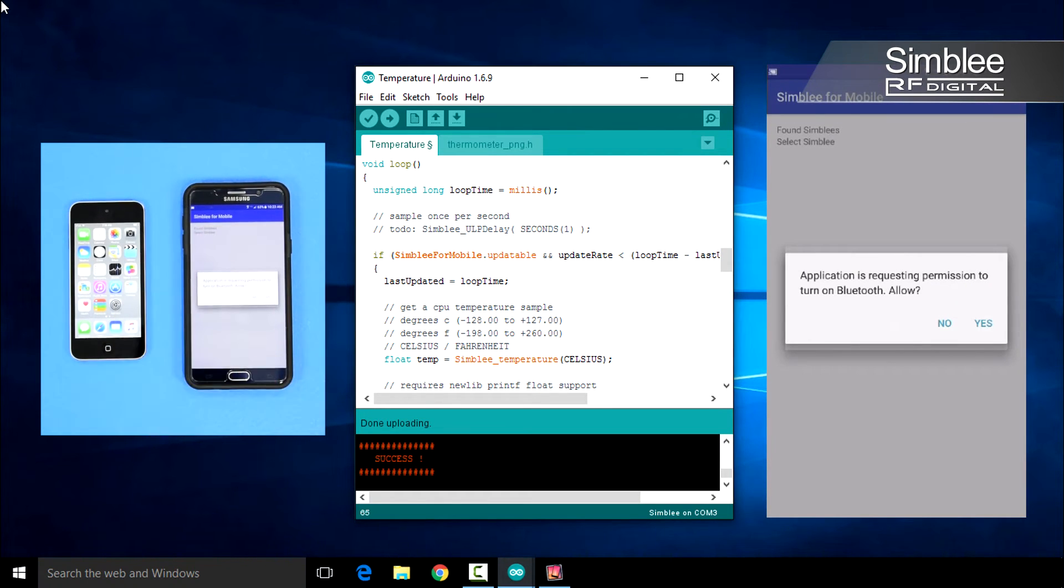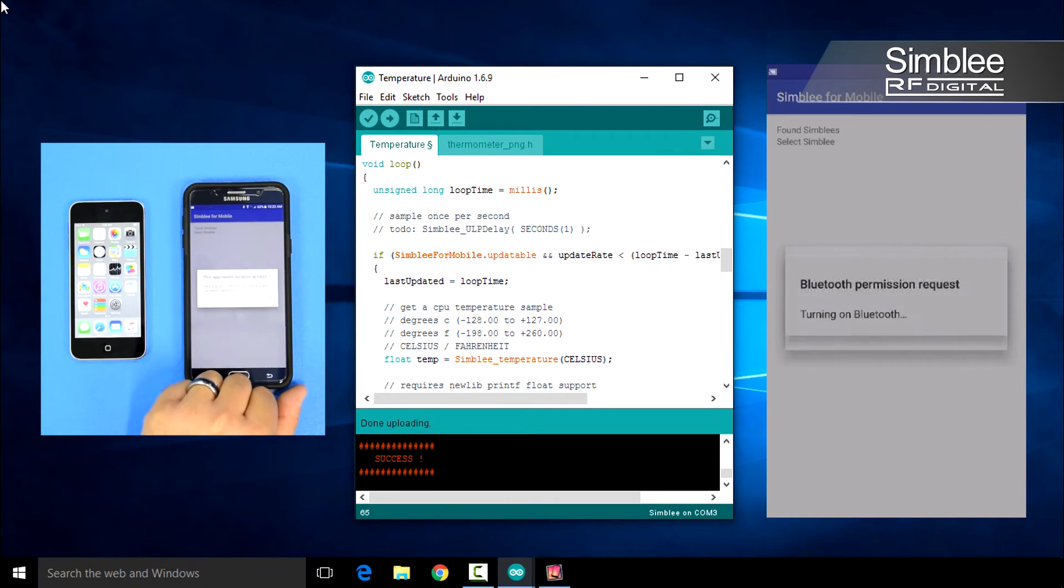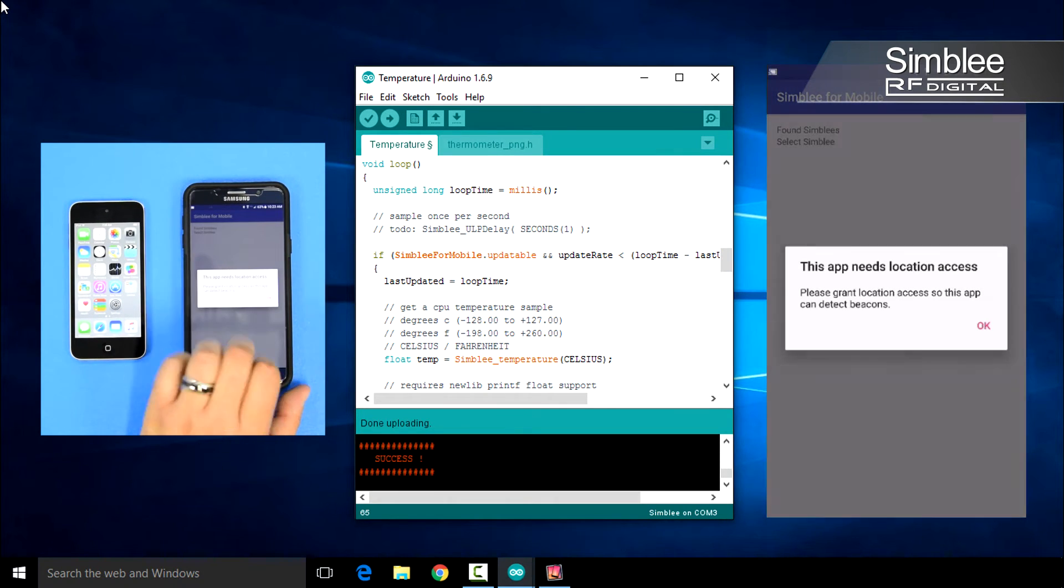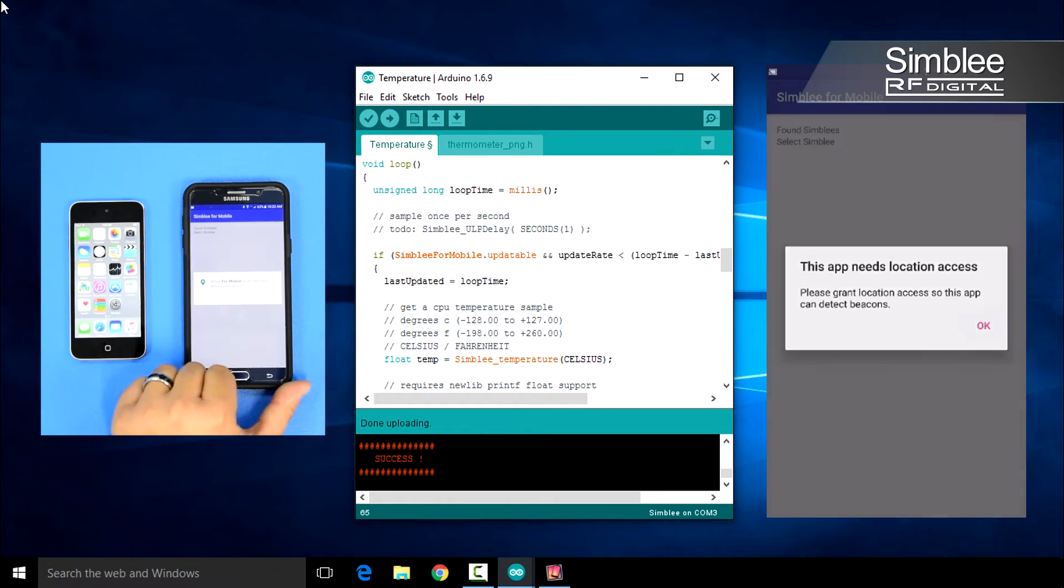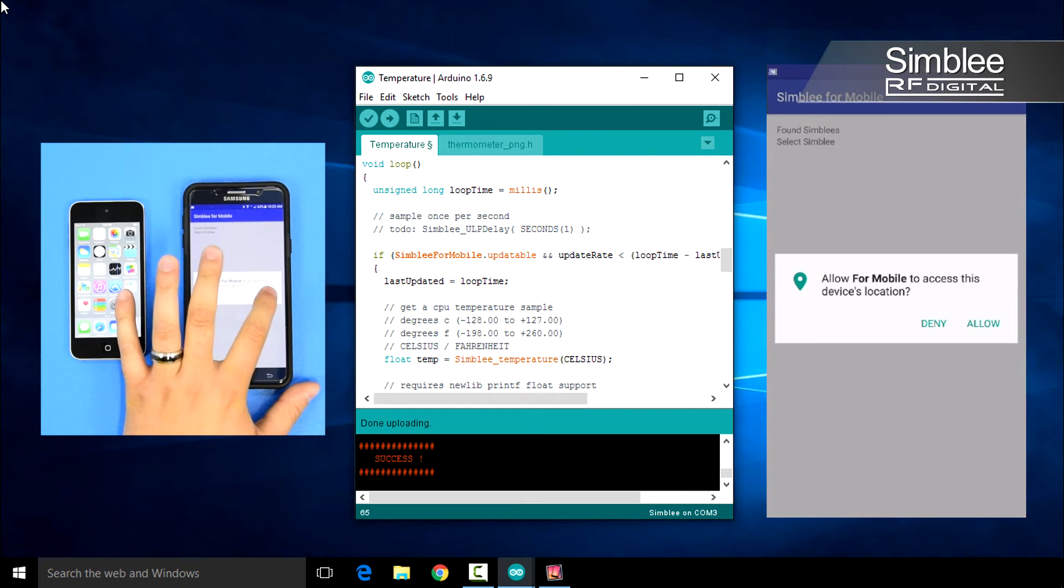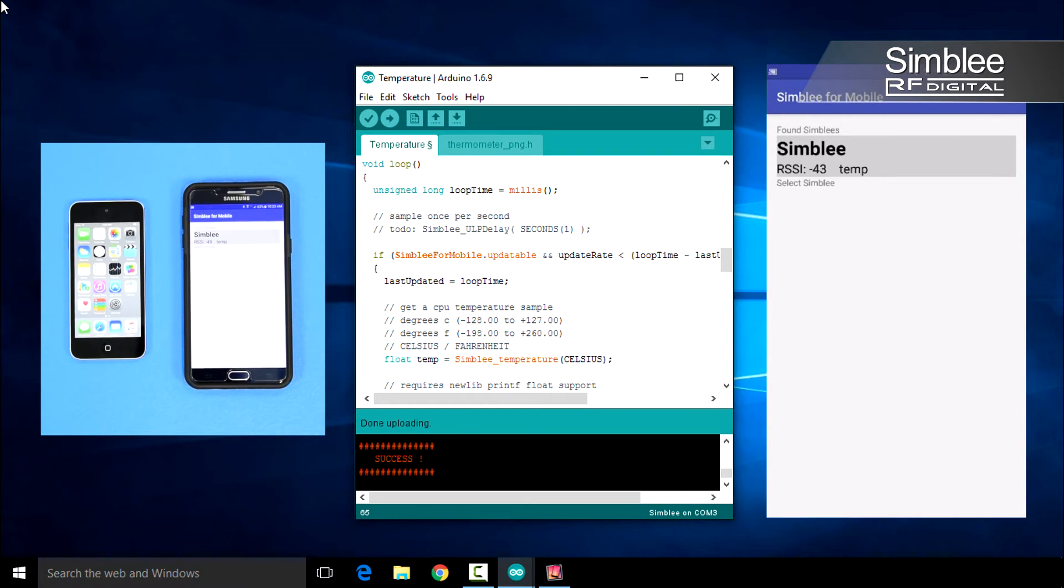Since this is the first time we're running the Android app, we'll need to give it permissions to request your location. When the app requests permission, press Yes to confirm. We're done setting up the app.